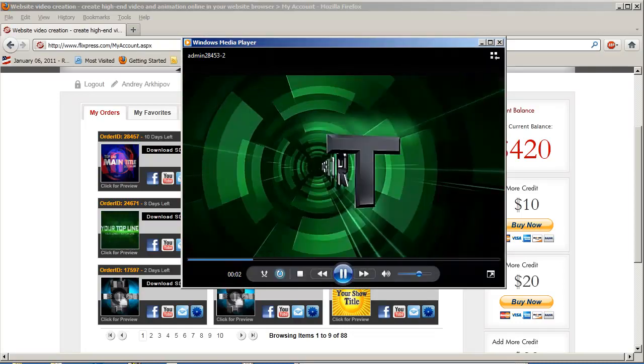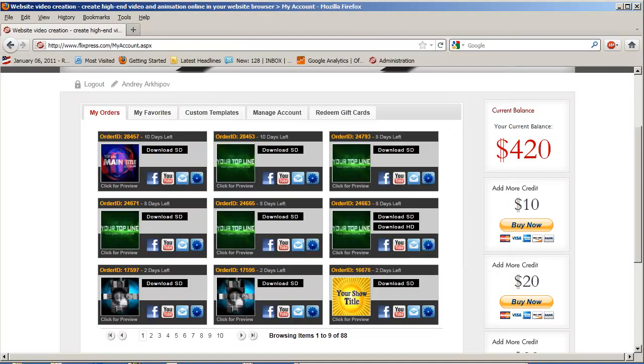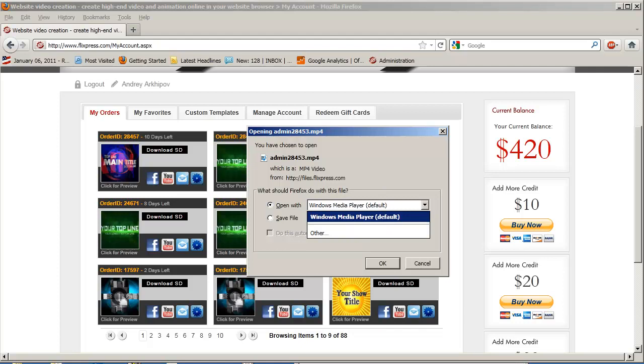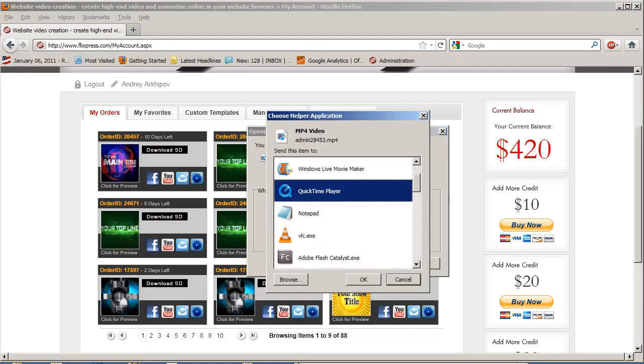The problem occurs when you download them and don't have the latest version of Windows Media Player, if you use Windows XP or an older version of Windows Vista, or if your player defaults to QuickTime.